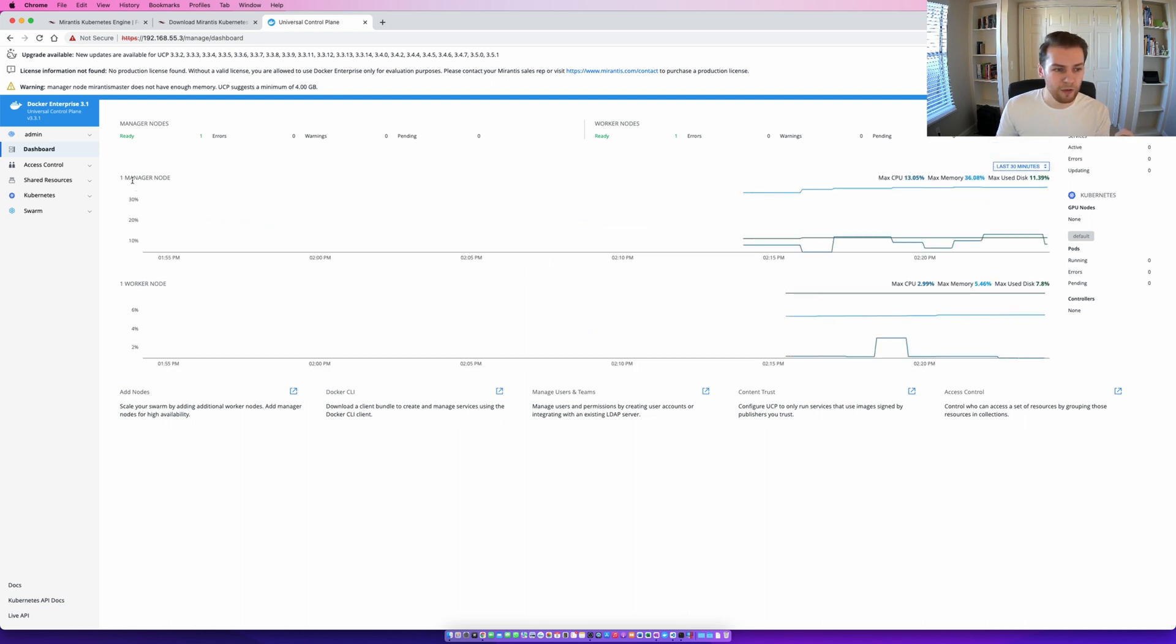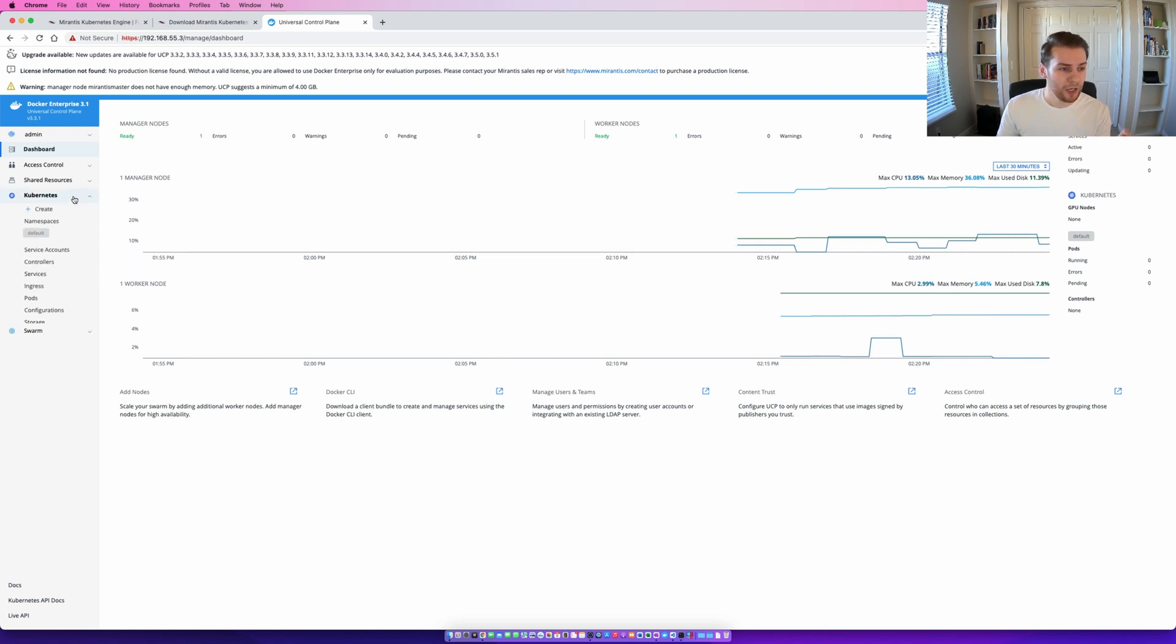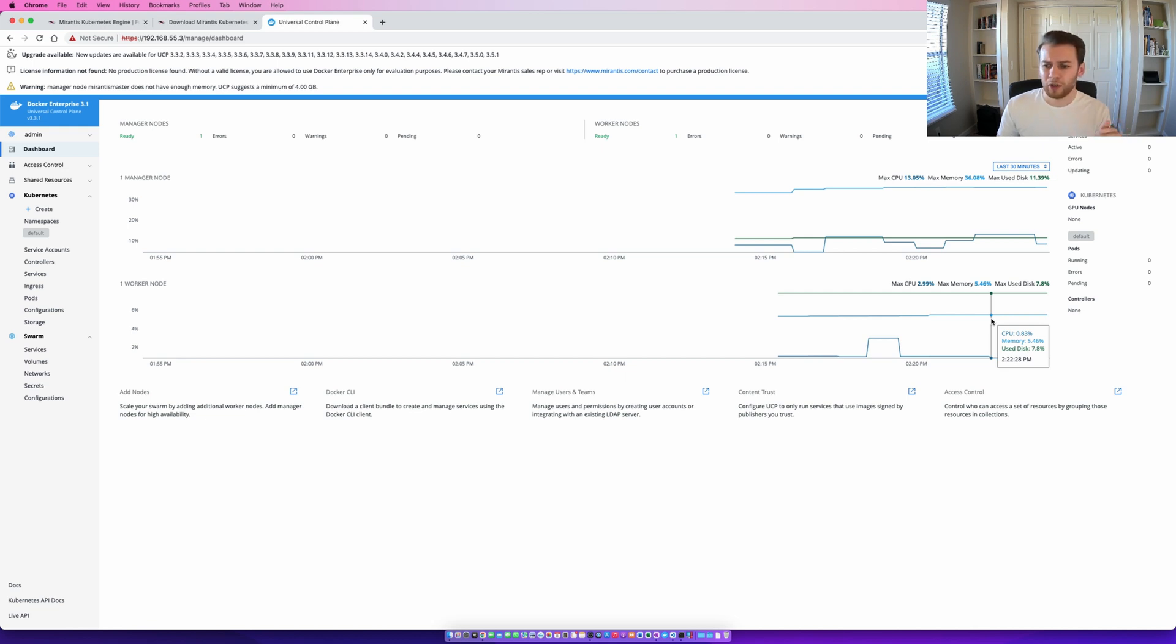The universal control plane is the centralized point for managing Kubernetes and Docker swarm clusters and with that I'm going to conclude the video. So I hope you got to the same point I did. I hope you learned a few things along the way and I'm going to be producing many more videos on a variety of topics so I hope you stick around. Until next time.